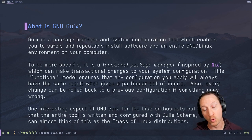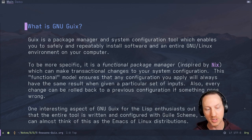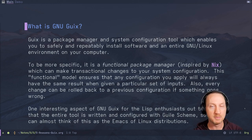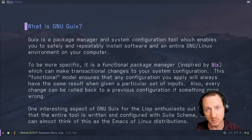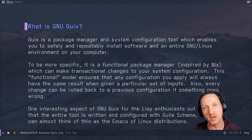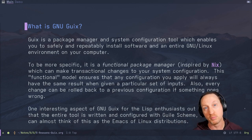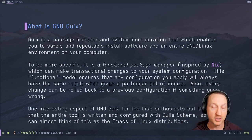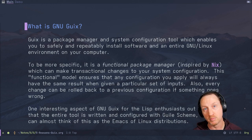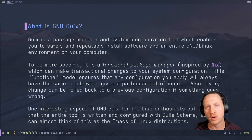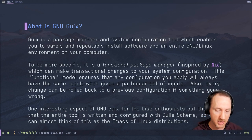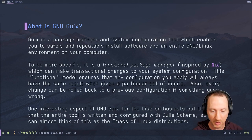One interesting aspect of GNU Guix for Lisp enthusiasts is that the entire tool is written and configured with the Guile Scheme language. You can almost think of this as the Emacs of Linux distributions. If you've ever spent any time hacking on an Emacs configuration, you know that Lisp can be a very convenient language for expressing elegant configurations and defining your own constructs to make that process streamlined. You can do the same thing with Guile Scheme — define your own macros, your own syntax for the language, and pull together all the components you need. It's all real code and you can write it as if it's application code basically.